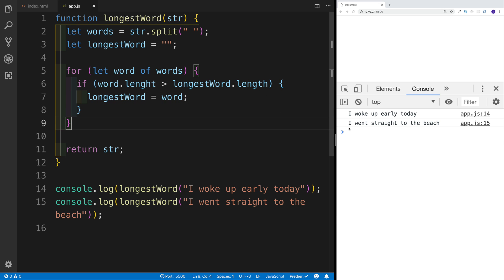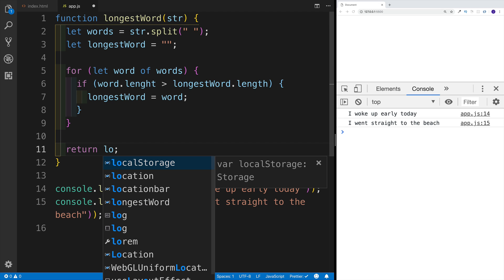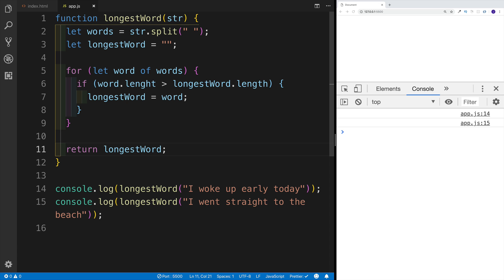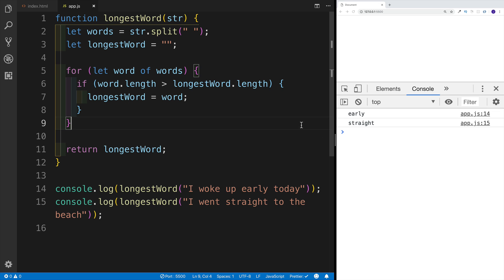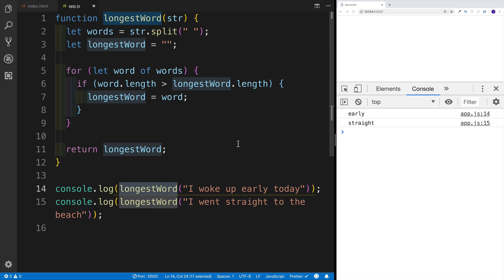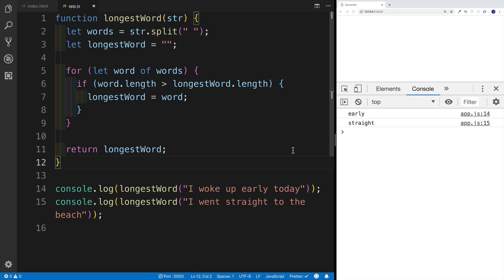Now let's see what we're getting. We're getting back the string because we just return it — so why don't we return the 'longestWord' instead. And obviously now everything is empty because there's some kind of mistake. Let's check it out — the mistake was a typo with '.length'. So let's try that again, and yep, everything is working. Checking the longestWord function with 'I woke up early today', the longest word is 'early'. And checking with 'I went straight to the beach', the longest word is, you guessed it, 'straight'.